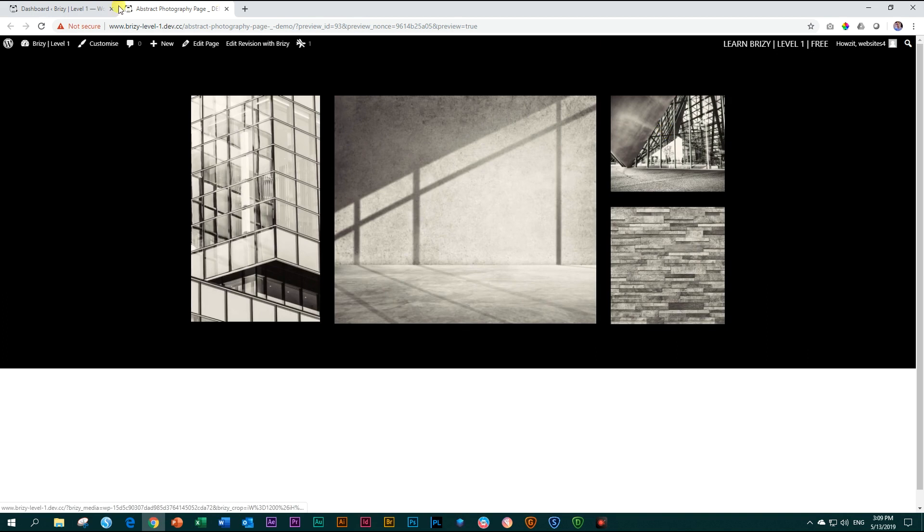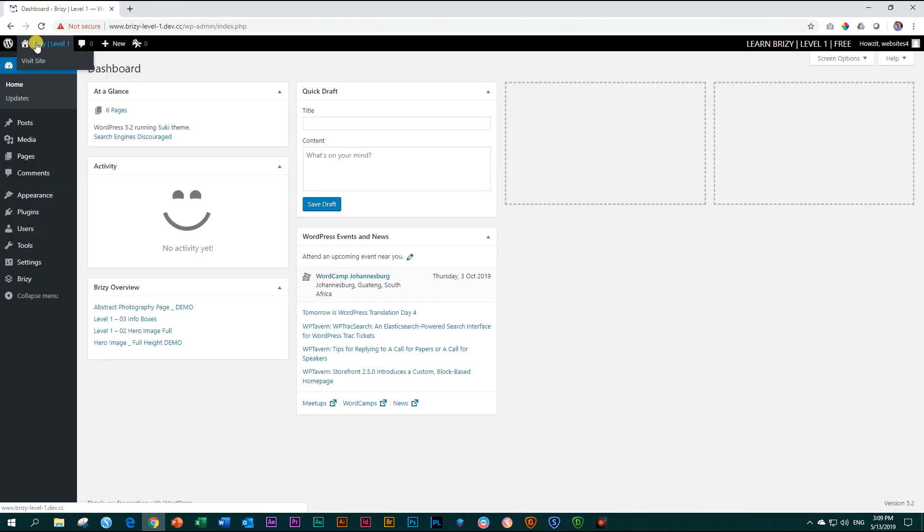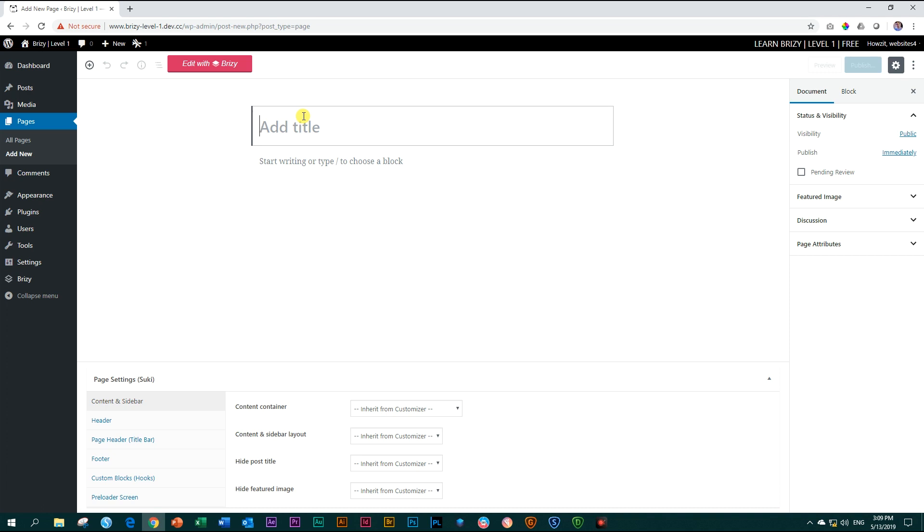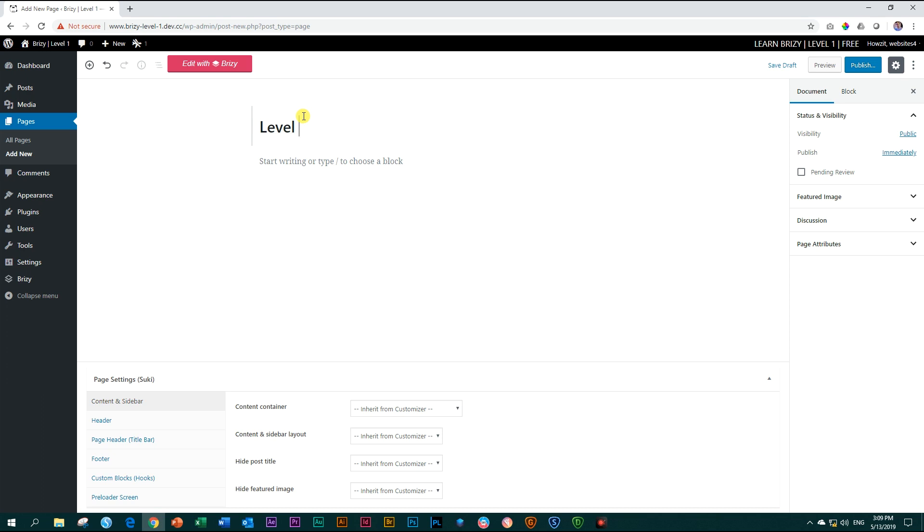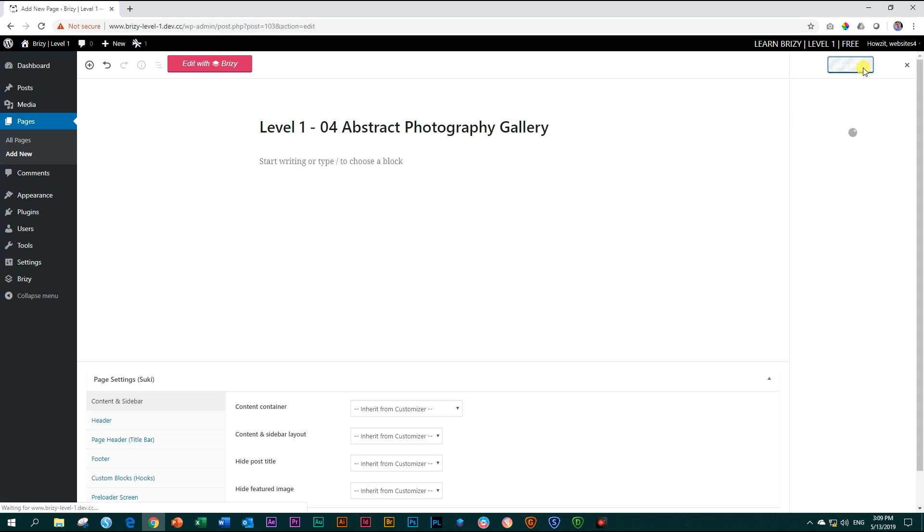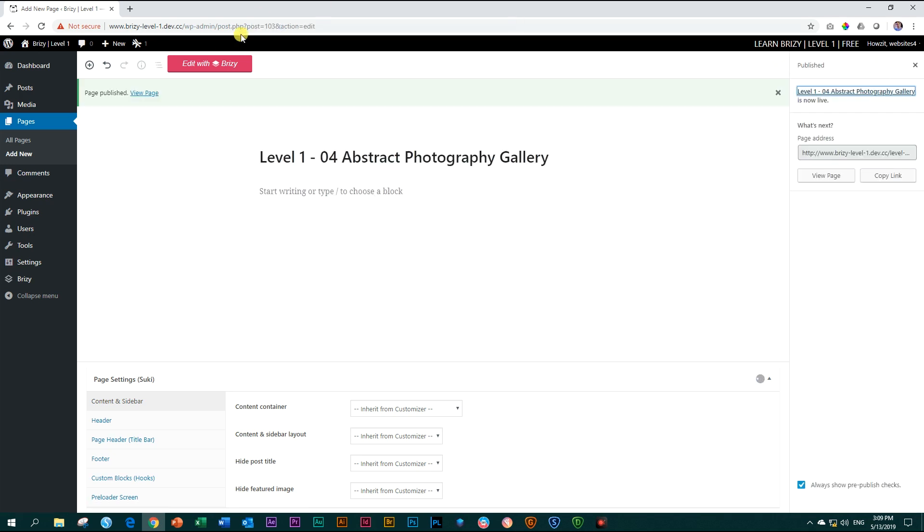Let's go into WordPress. Close this one up and we go to WordPress at the dashboard, go to pages, add new. And then for our title, we call this, let me get rid of the caps, level one. And this is 404. And this page is abstract photography gallery, long name. This is just for our training purposes. We click here on publish and again, and then edit with Brizzy.